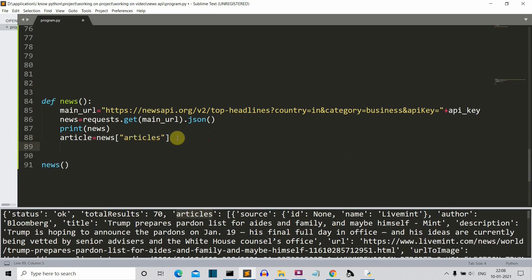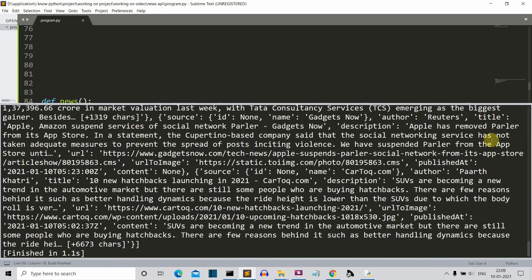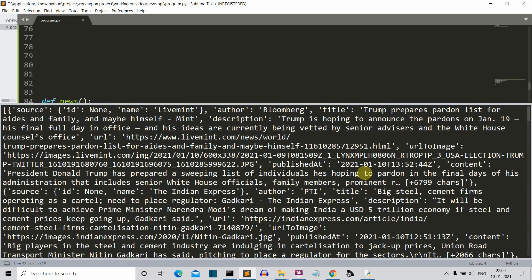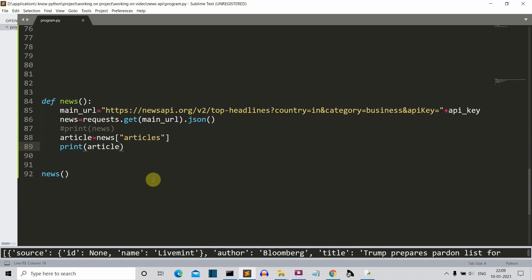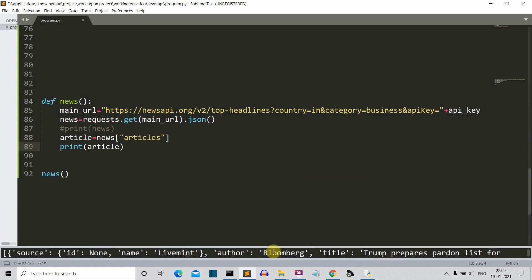Let's print it once more to check. I'll comment out the previous print so only the article variable is printed. We are getting all the news results — you can see that the results include the author name, a link to the news, and many other things we don't want. We just want the title and the news body. So we'll iterate through this JSON and extract only the title and the news body.